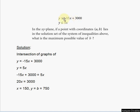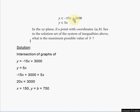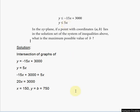The first inequality means all Y values must be below the line y = −15x + 3000. If you draw this line in the XY plane, it has a negative slope, so it falls to the right. You're looking for Y values below this falling line. The second line, y = 5x, has a positive slope, so it rises to the right, and you're looking for Y values below that rising line as well.